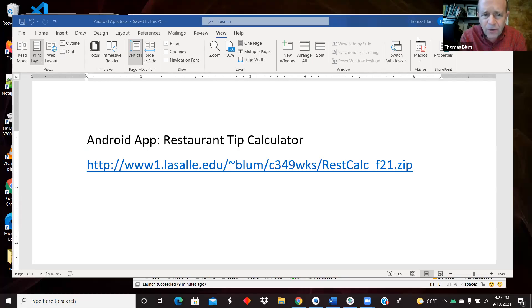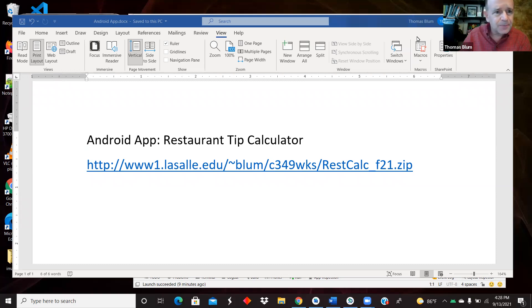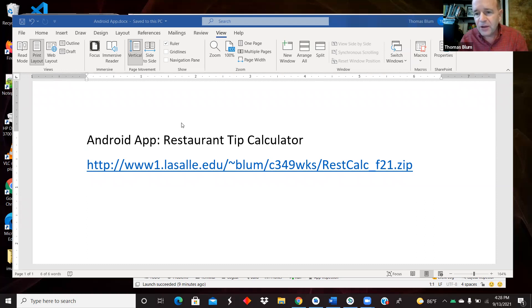In this video, I'd like to look at an Android application, which is a simple restaurant tip calculator. It can be found at the URL seen here.